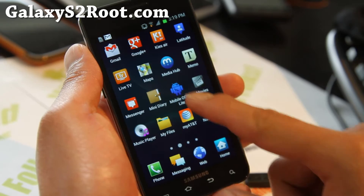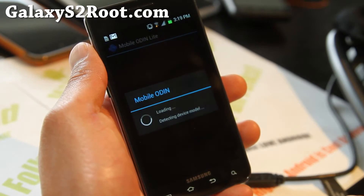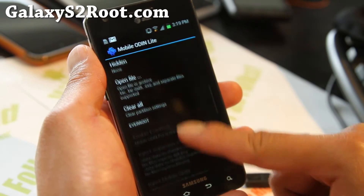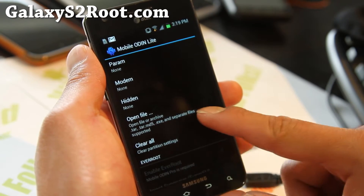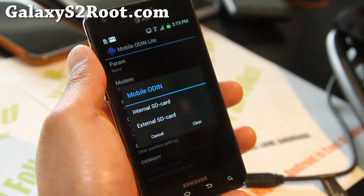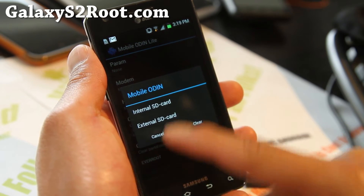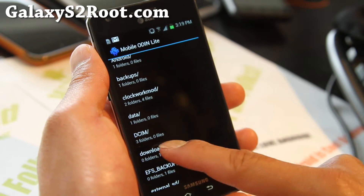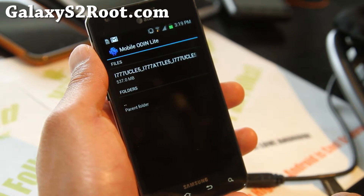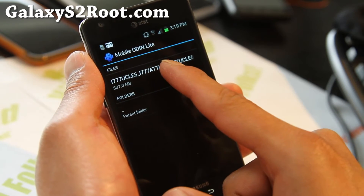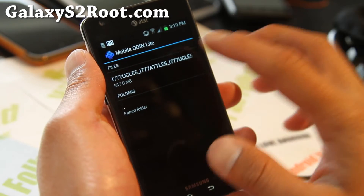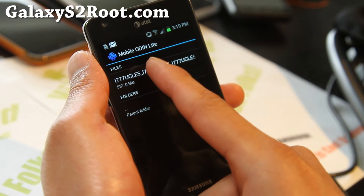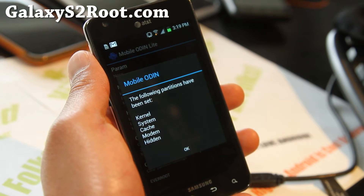Let's go back to Mobile Odin Lite here. Now we should be able to easily open it. Open file — choose external, wherever you put that file. Go to downloads. Now I can choose the official AT&T tar.md5 file.